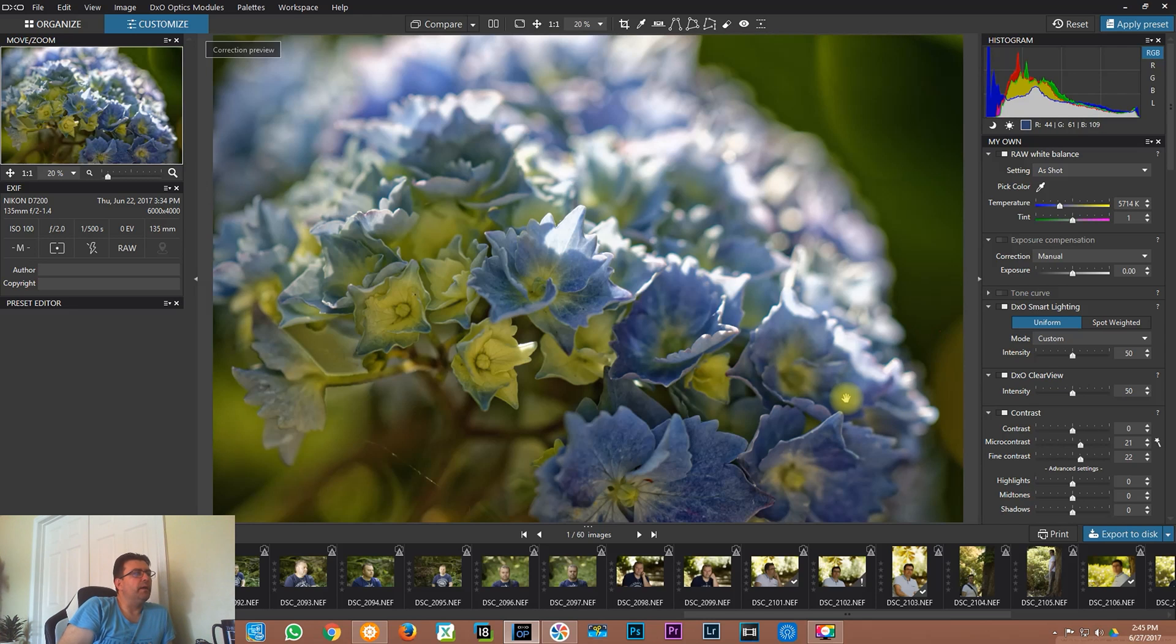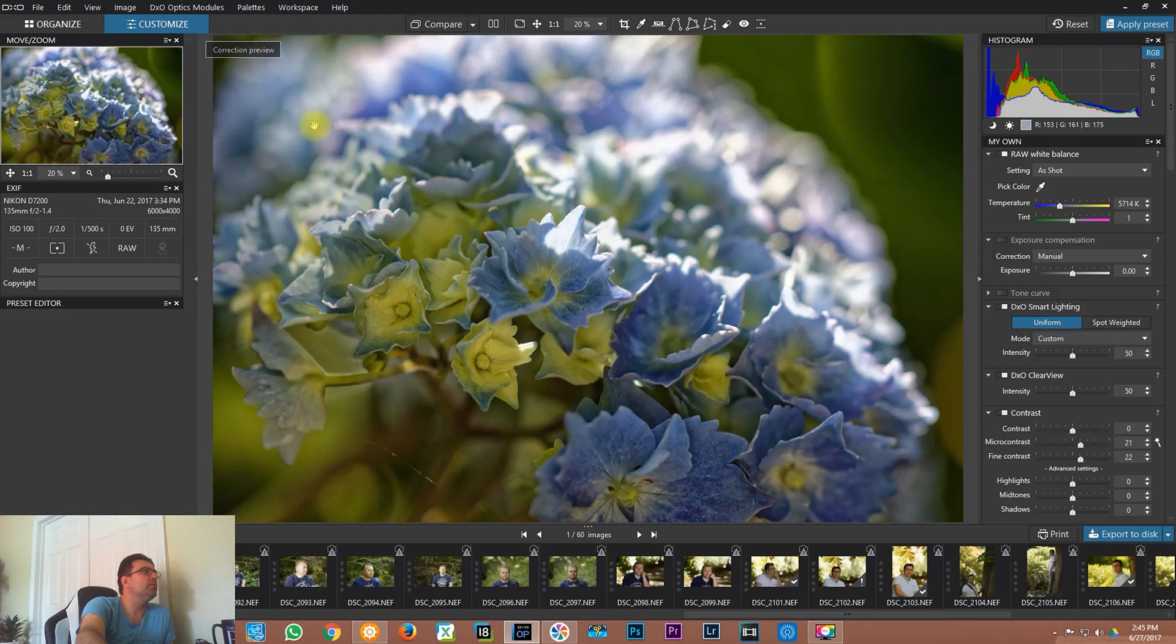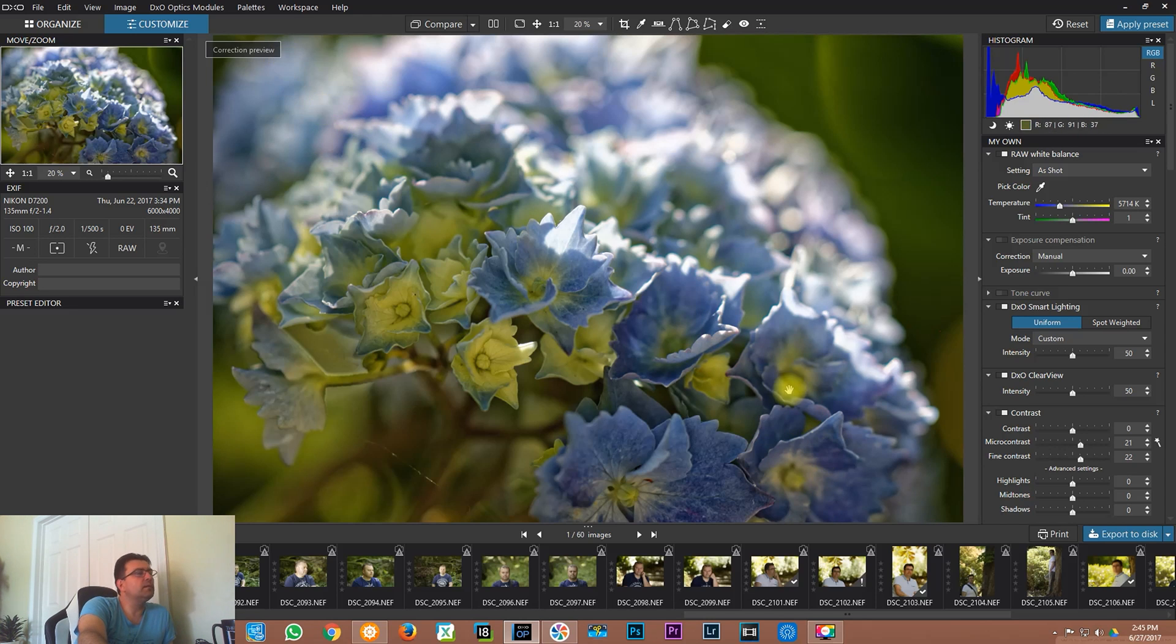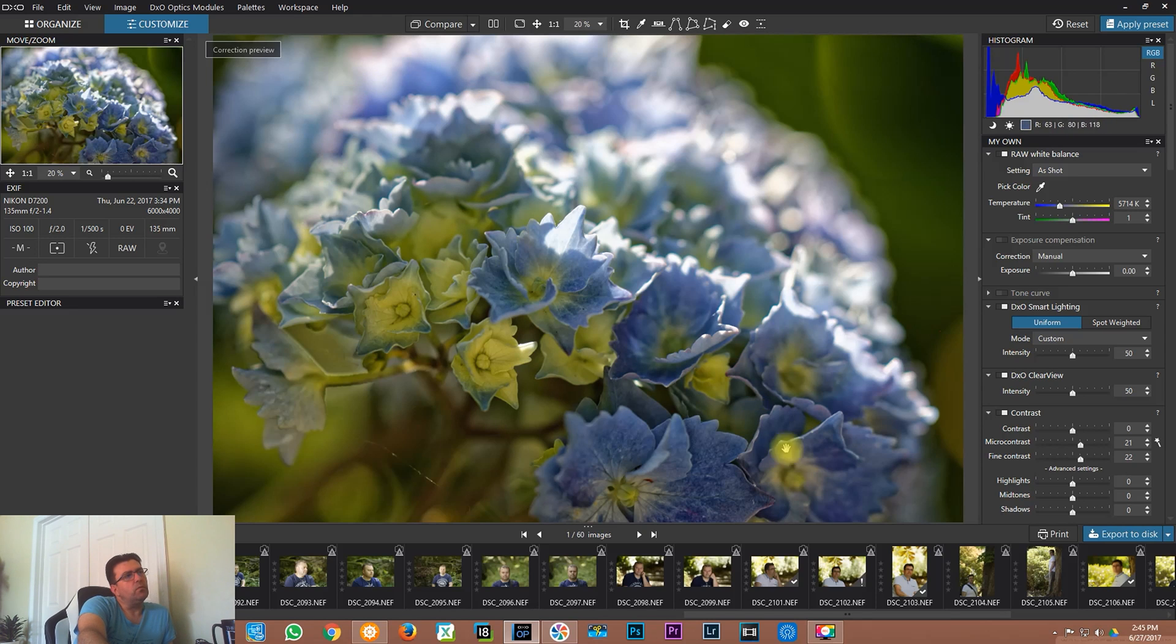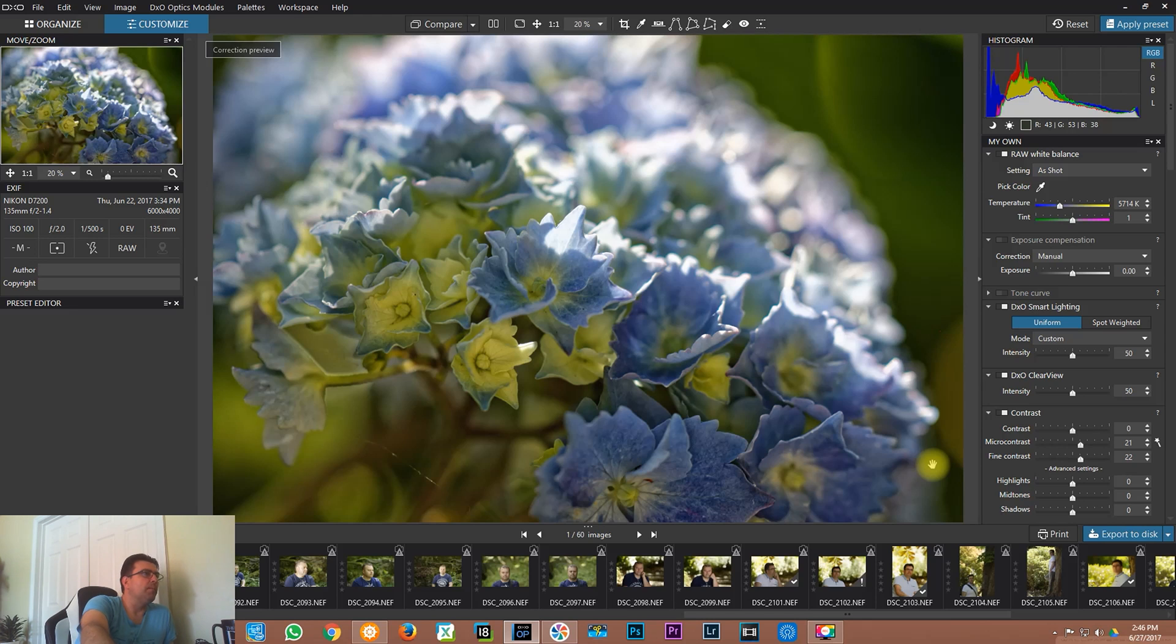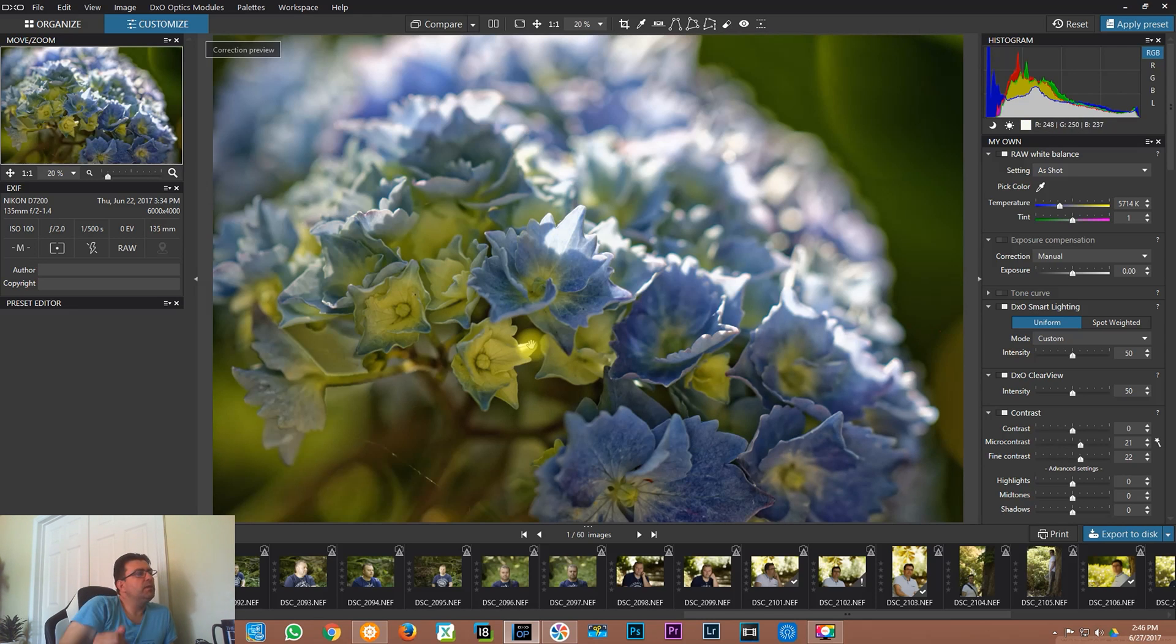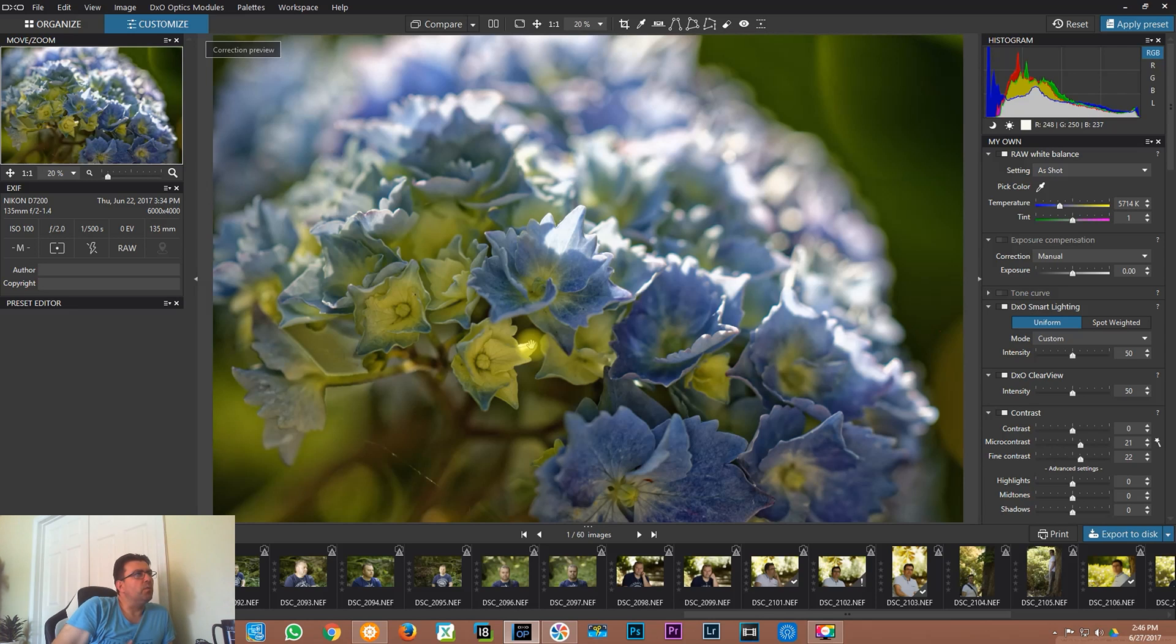The disadvantage of this software is that you don't have a selection. You cannot select a single part of the photo and just apply some changes on that part. In DxO Optics Pro you have to apply the changes on the whole photograph. But the good thing is that Smart Lightning and Clear View will analyze the photo and it will act responsibly.